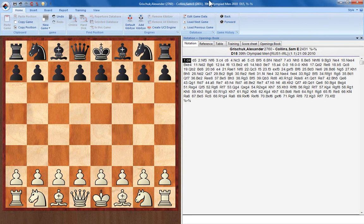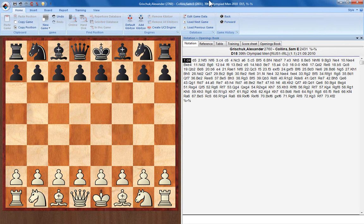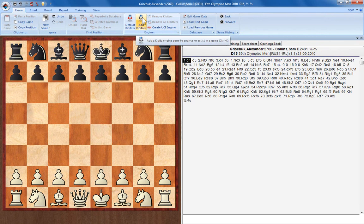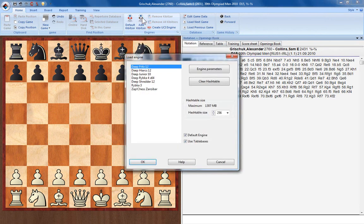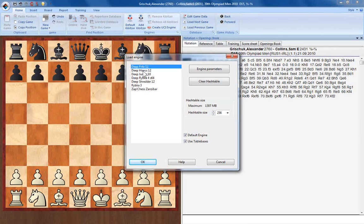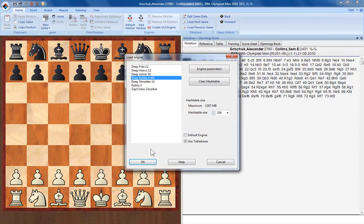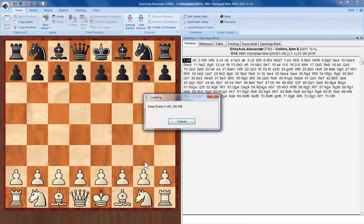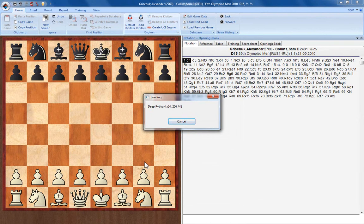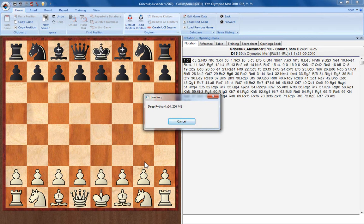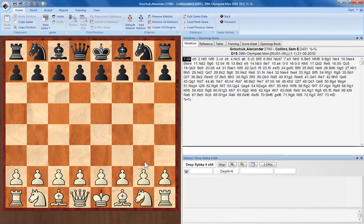If you want to analyze with one of your other engines, but you don't particularly want it as one of your default engines, just go to Add Kibitzer here. This will bring up the Load Engine window that we looked at before, and you can select any one of your engines to Kibitz with. If you don't put a tick in the box next to Default Engine, then your default Kibitzer will remain the same.